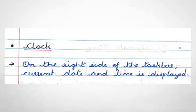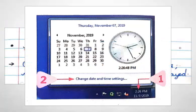Next topic is clock. Have you noticed the time on the right bottom? When the mouse pointer is placed on the right side of the taskbar, current date and time is displayed.